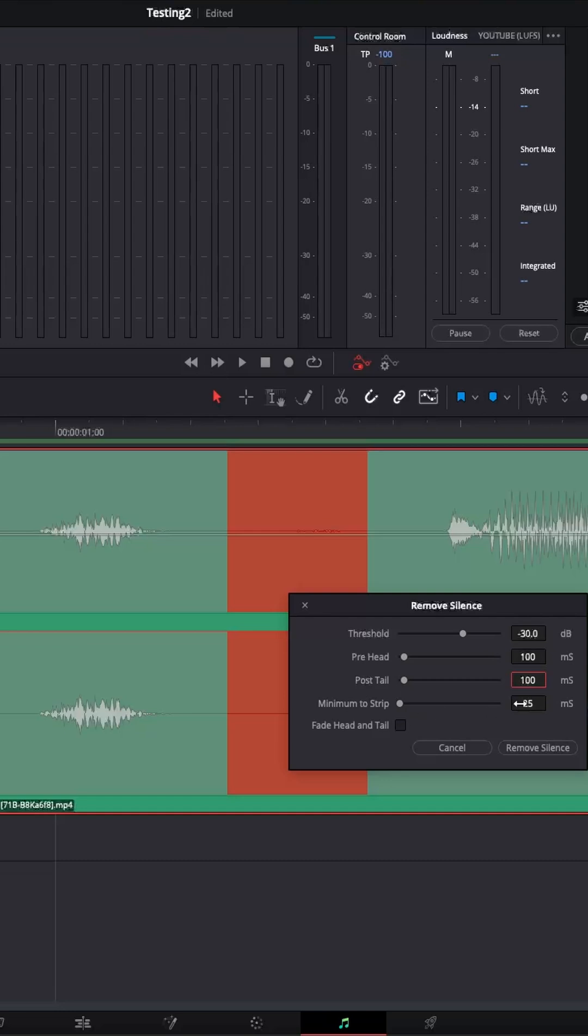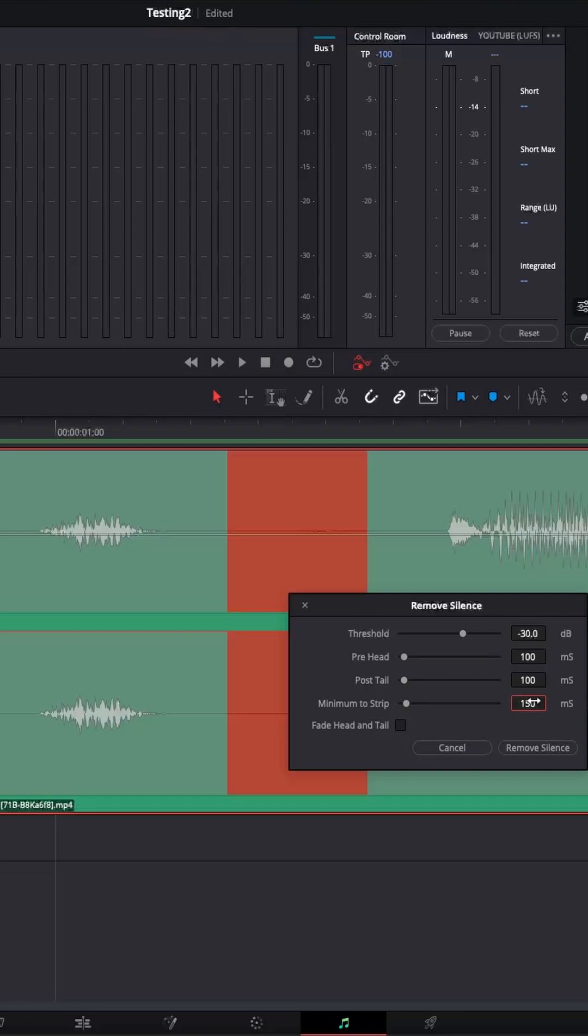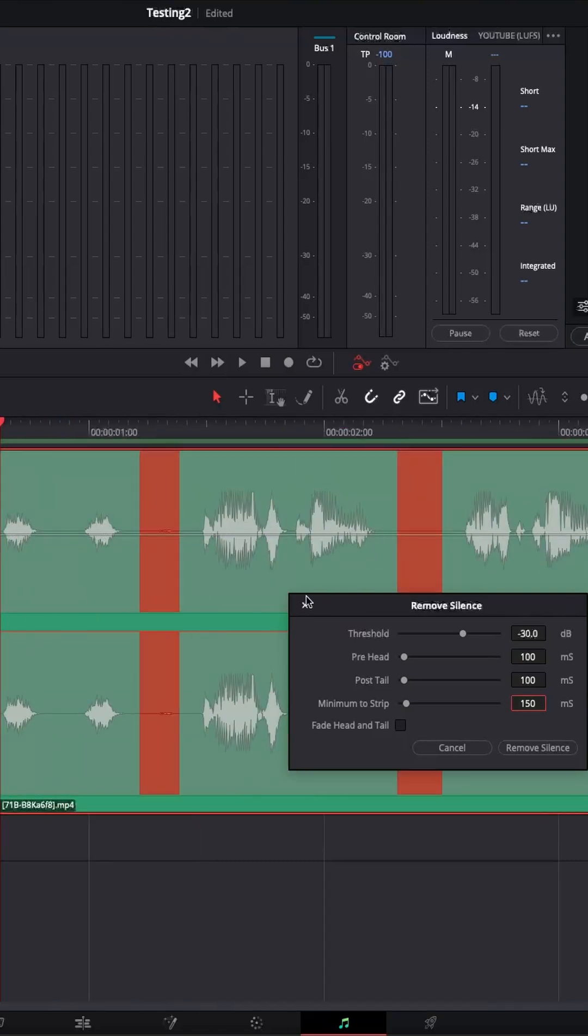And then we have a minimum to strip. This means that the portion that has to be cut, it has to be at least 100 milliseconds. So, for example, I think this portion is a bit more than 200. So let's do 250. So this will not be cut because the minimum to strip is 250. And the portion over here, it's not 250. Let's do 150. So it's more than 150. It's less than 200. So that's why this portion is going to be cut.